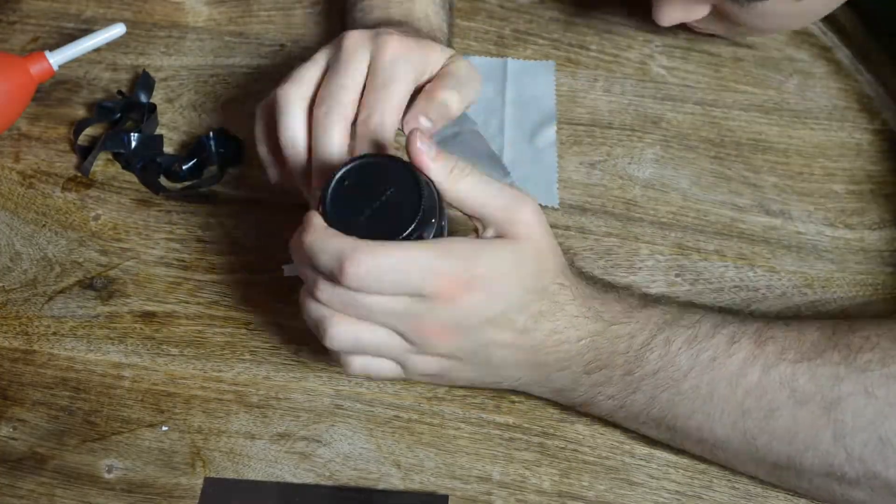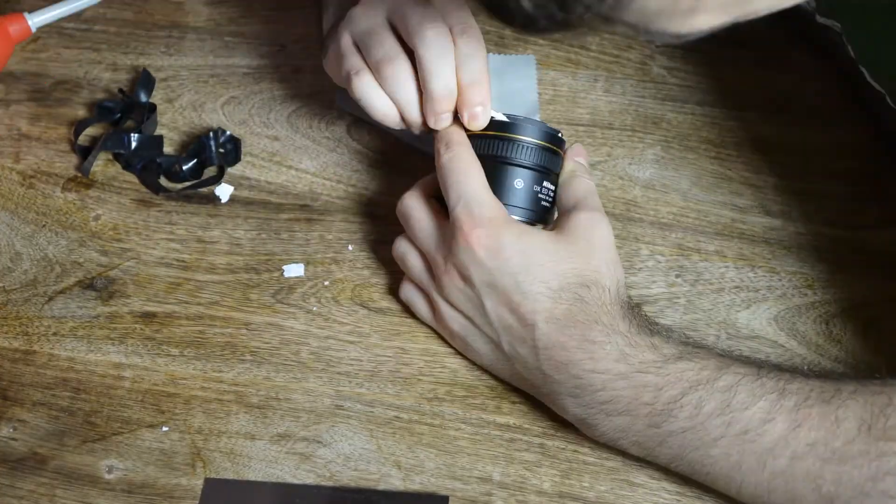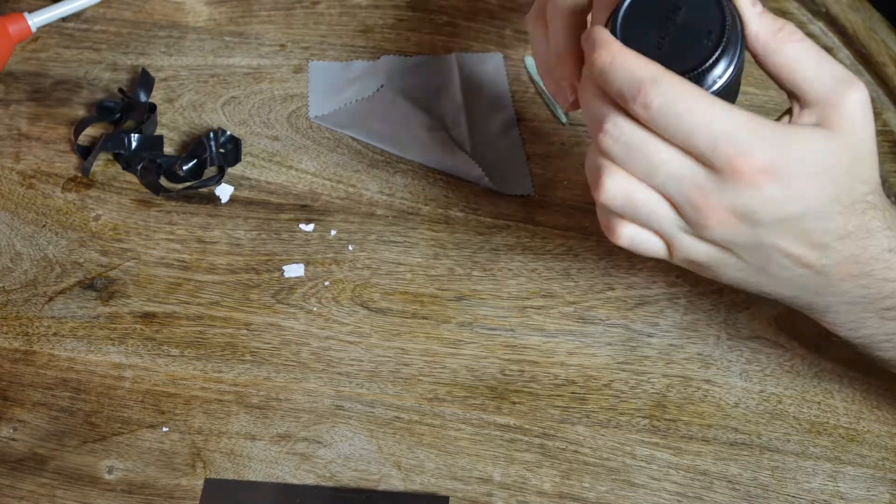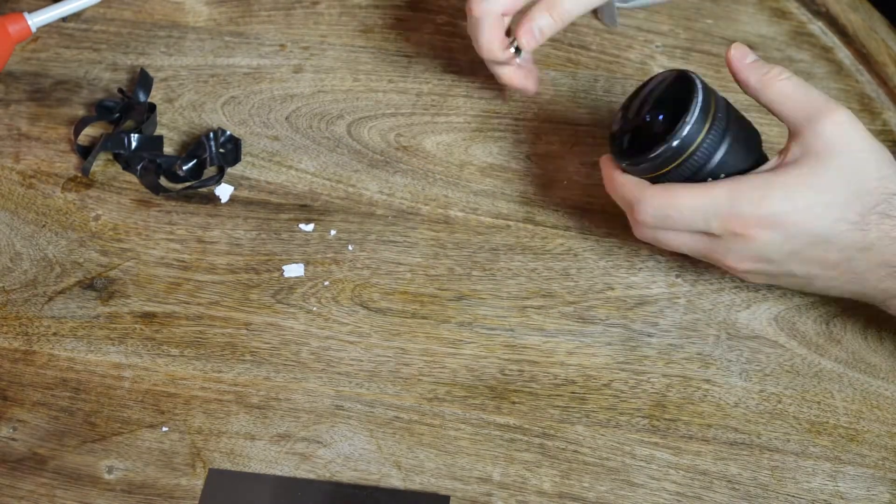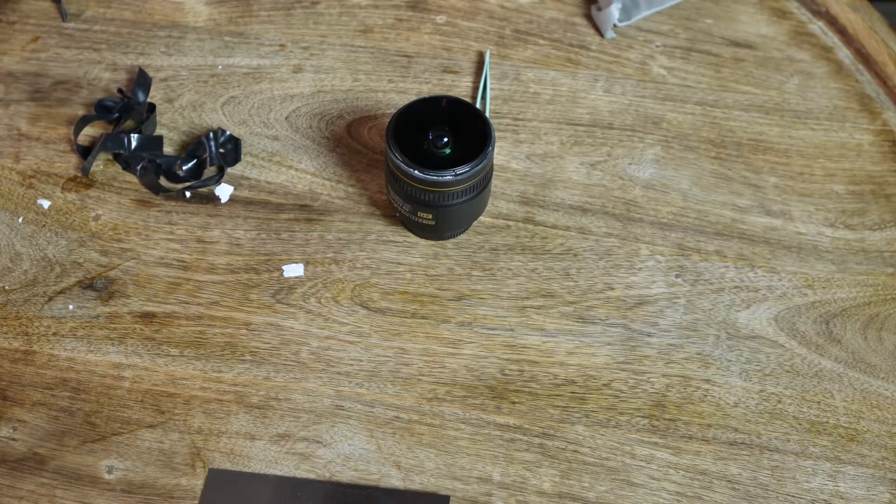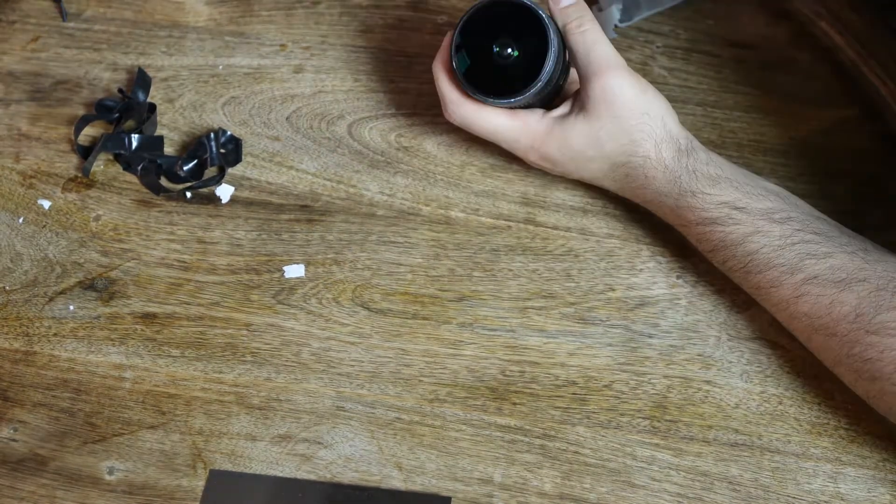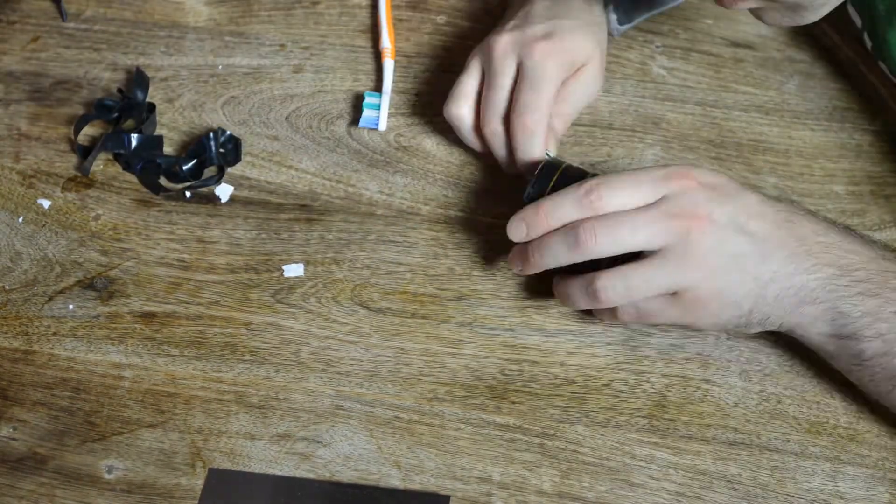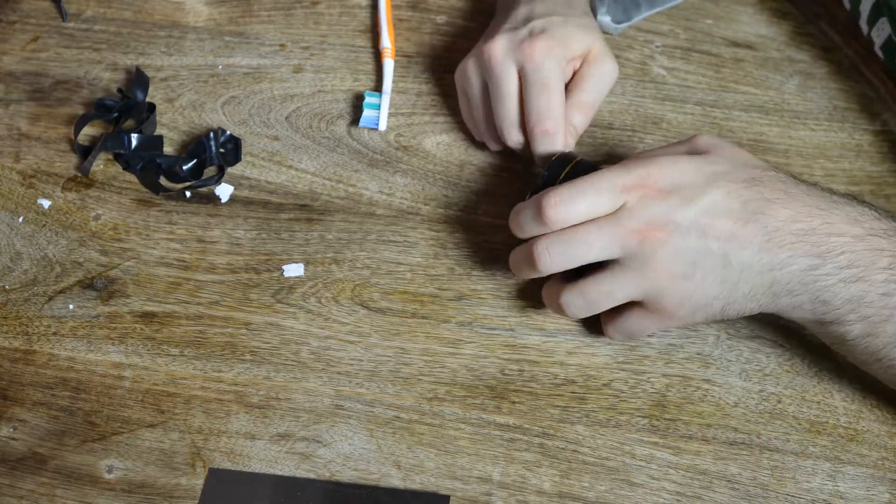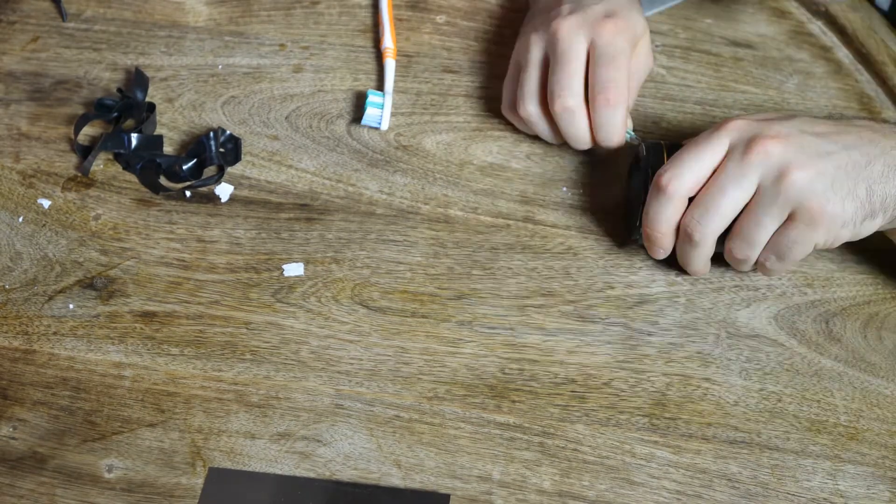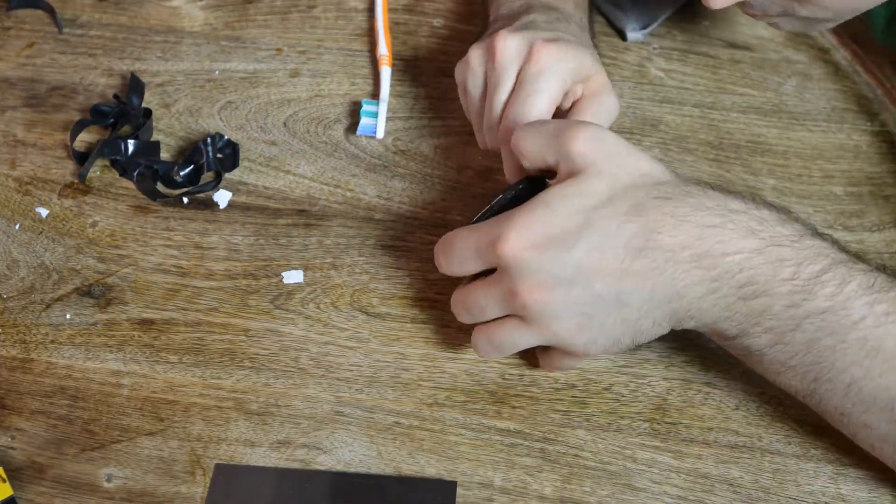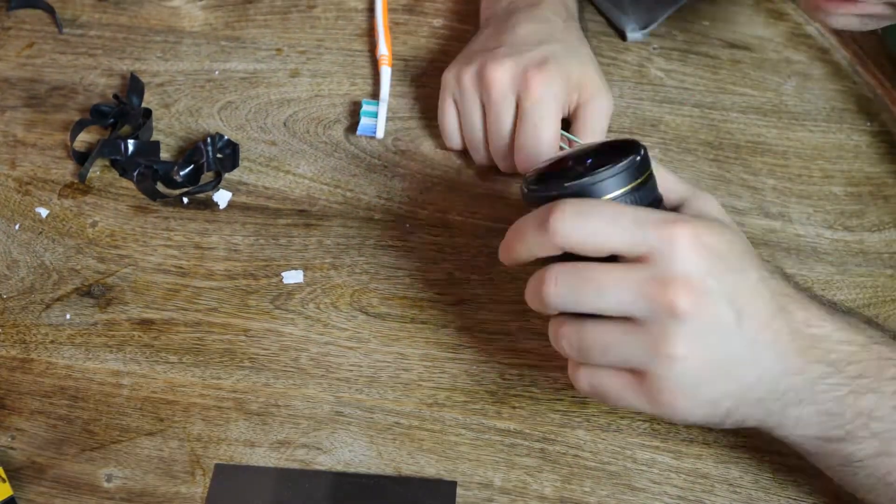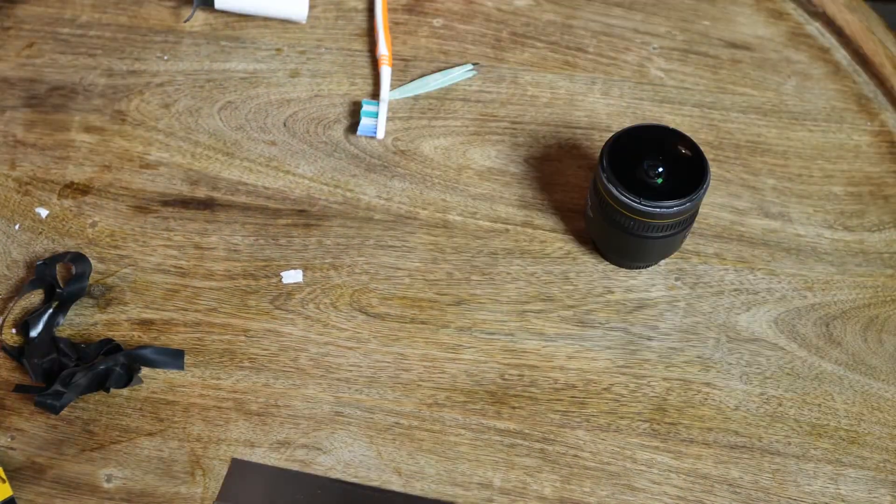If you do get paper stuck in there, I recommend turning it upside down and rotating the focus ring back and forth to try to vibrate it out, then use tweezers to very gently get the paper out. But most importantly, just don't jam it in there. Good luck.